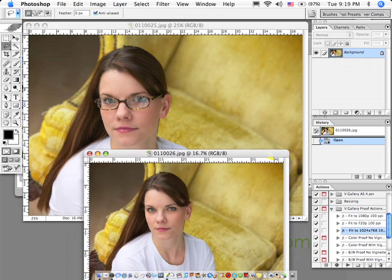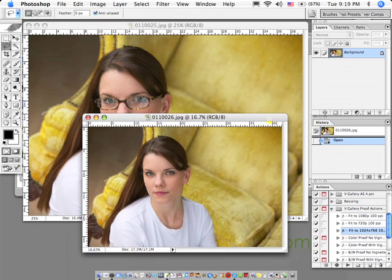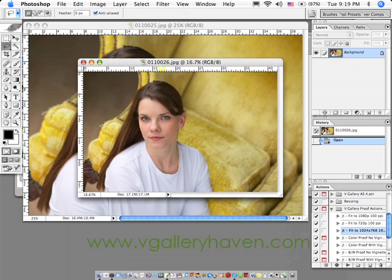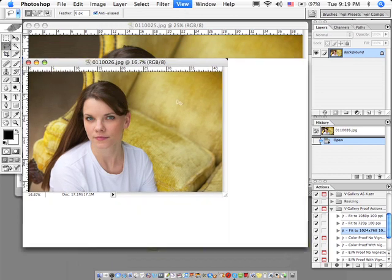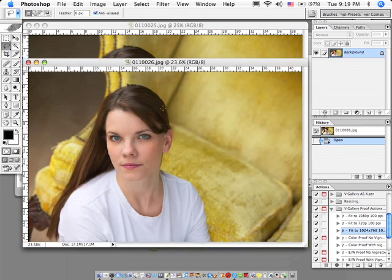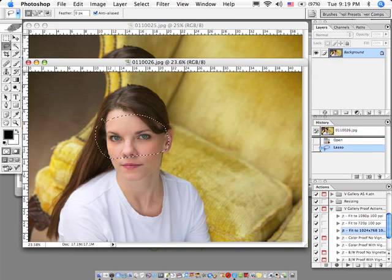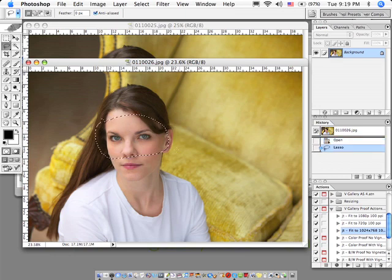I found that out the hard way several times. For whatever reason, I just didn't learn until at one point I learned that you can take a picture of the person without their glasses, select with the lasso tool around their eyes. It can be a pretty loose selection, just as long as you have enough space around their eyes.